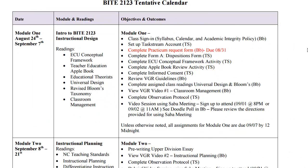Let's take a look at the first module to give you an idea of what the calendar includes. You can see that under the date area it indicates the time frame for the module in which it will be released and then the ending point. So module 1 begins August 24th and runs to September 7th.